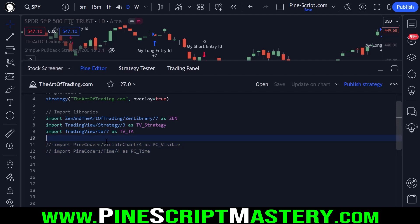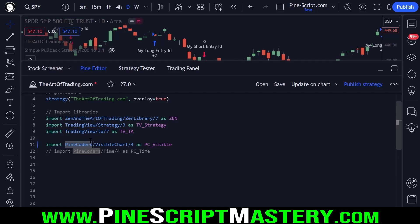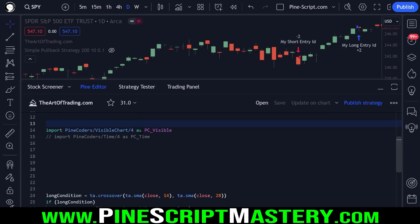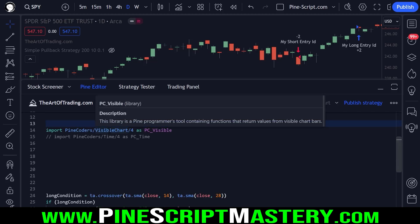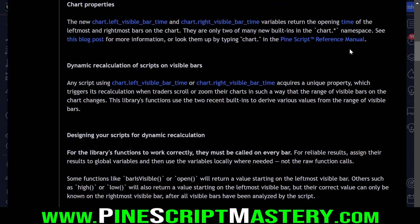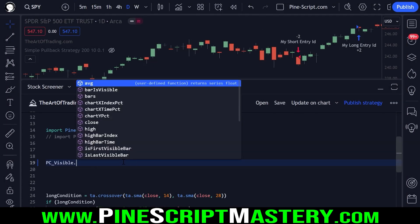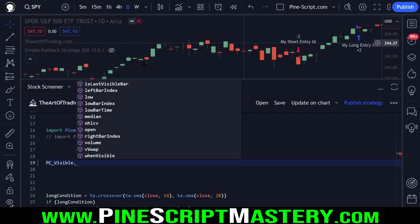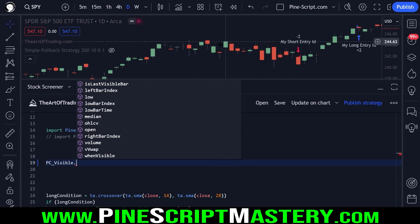There are a couple more libraries I thought you might find valuable, and that's the Pine Coders libraries. These guys are like a semi-official PineScript coding community — they contribute a lot of features that end up being adopted by the official TradingView developers, and they have a few libraries that I think are pretty interesting. This particular library, Visible Chart, provides a whole bunch of functions that calculate their values based on the visible bars on your chart. This is useful for discretionary traders and day traders — people who just want to analyze what they can see on their chart right now.